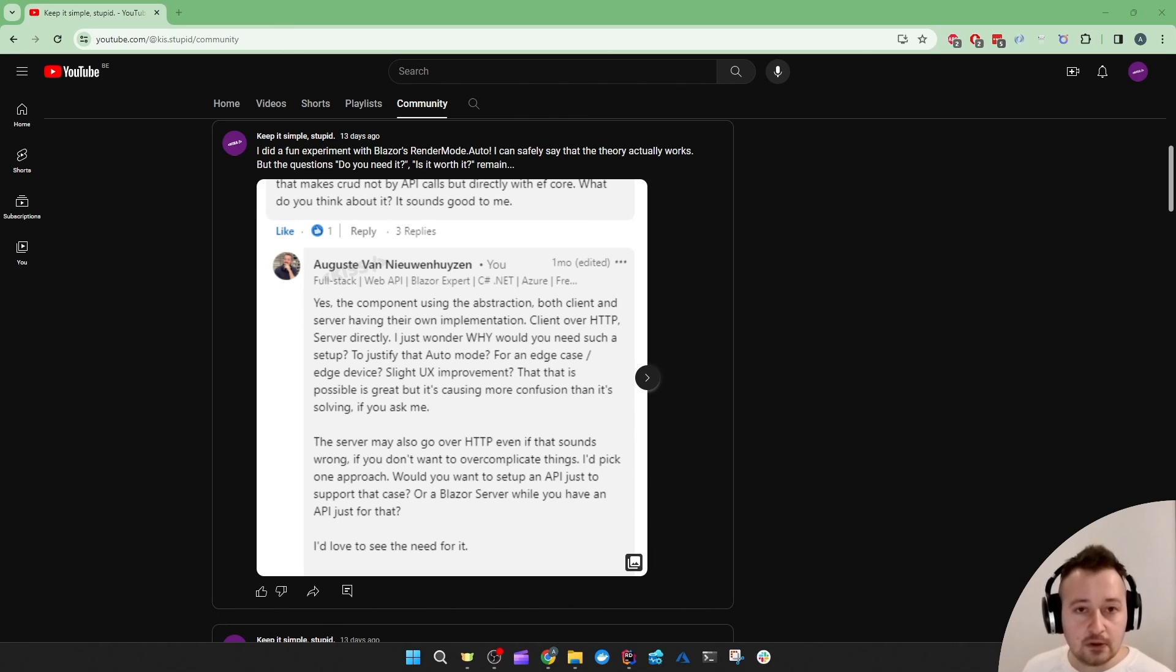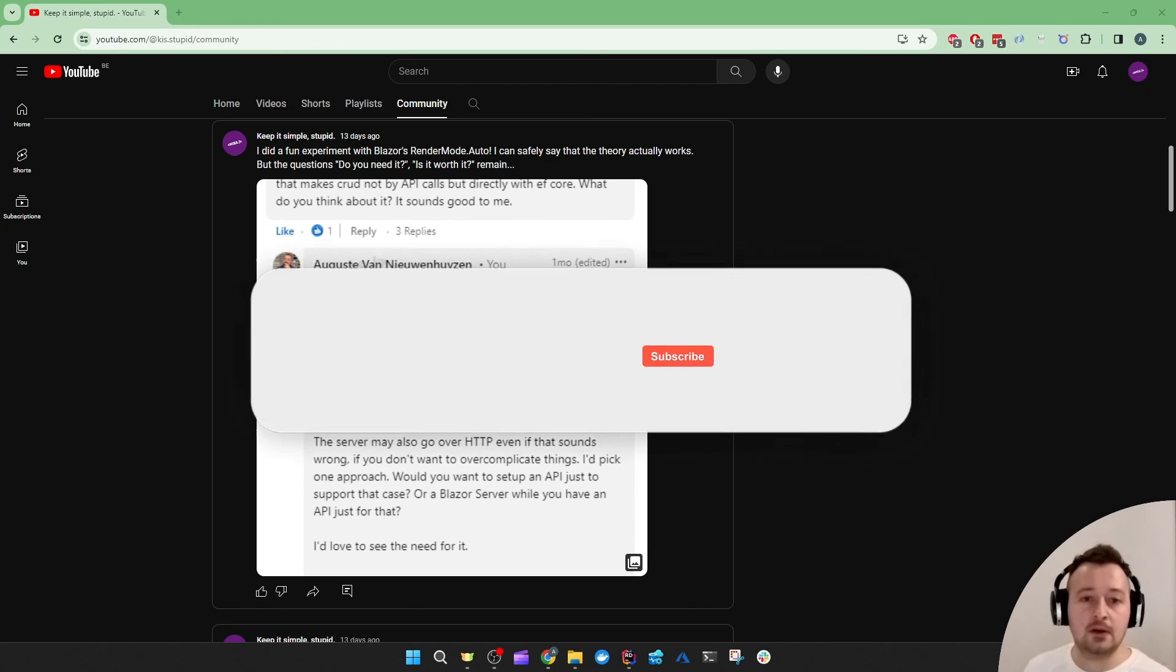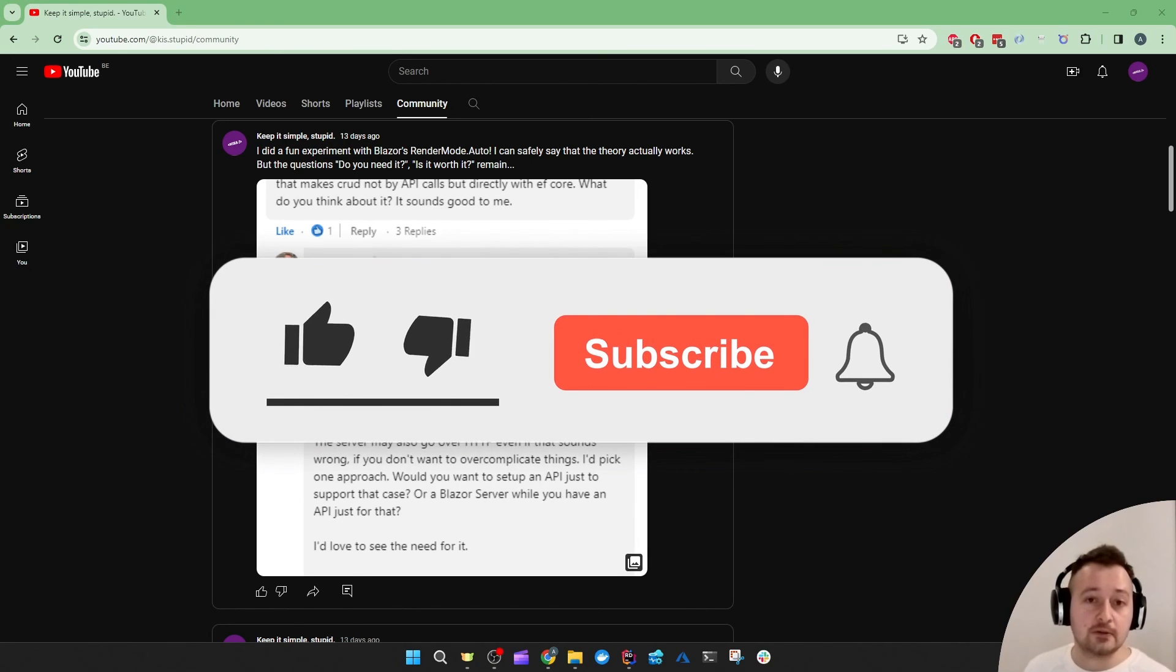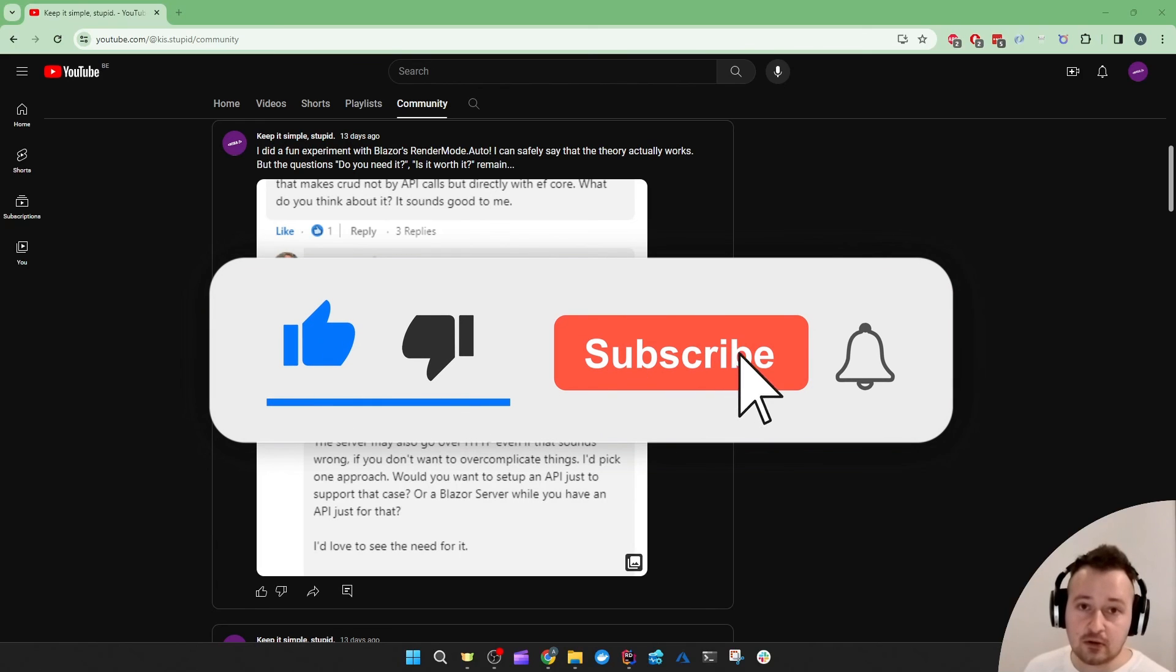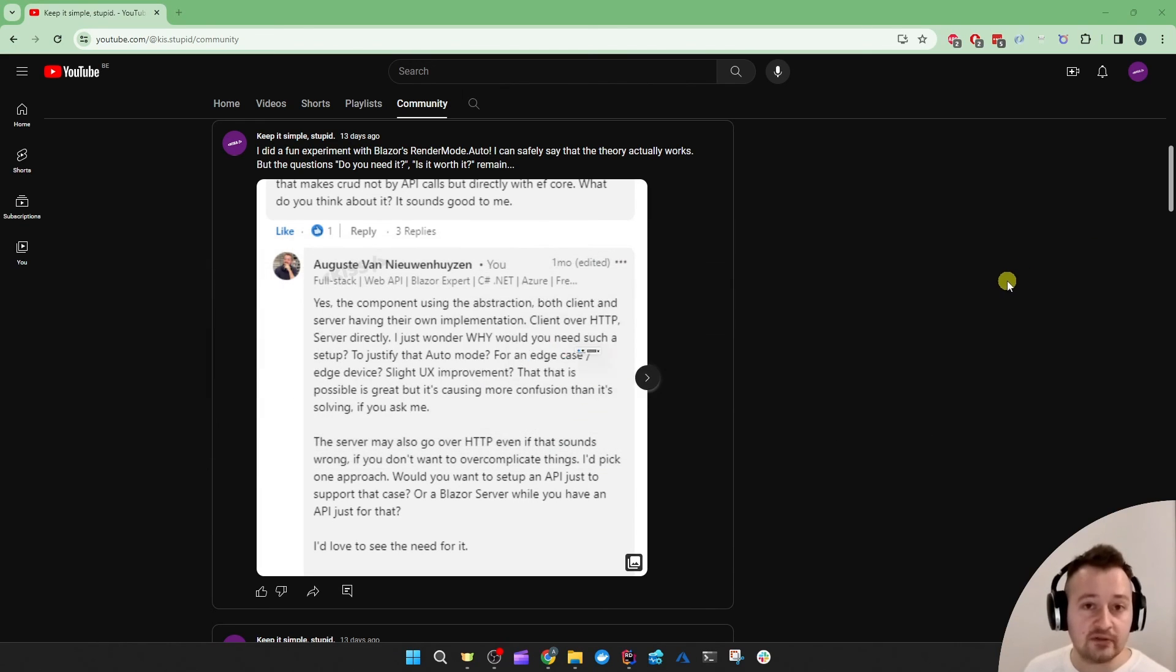Let me know in the comment section below what you think about these render modes. Don't forget to like and subscribe because I'll cover a lot more topics related to API development, Blazor development or full stack development.